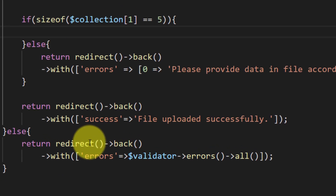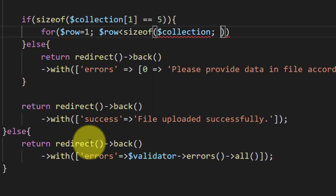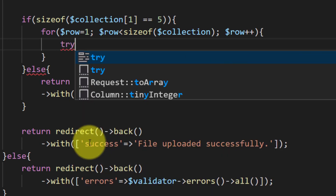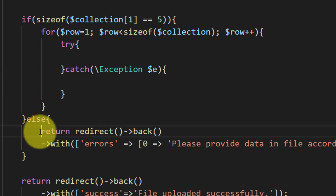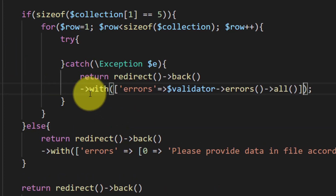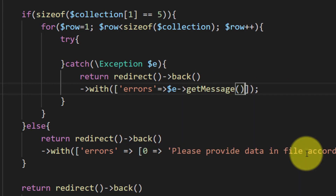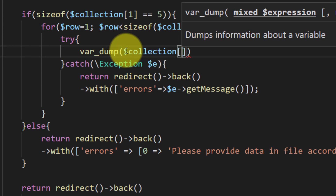If the columns are matched then we will start a loop. We will skip row zero because row zero has the header, and from row one onward we have all the records. We will use try-catch — if we get an error then we will return back with the error message. Here we will dump the data.